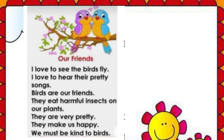They make us happy. We must be kind to birds.